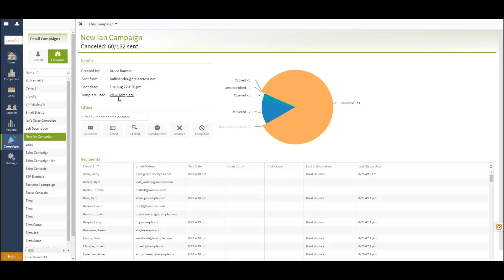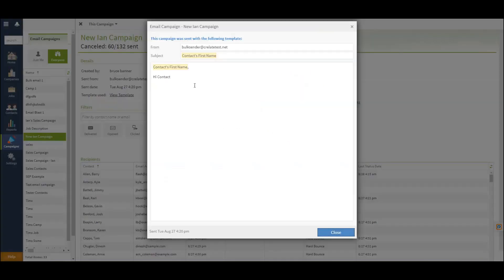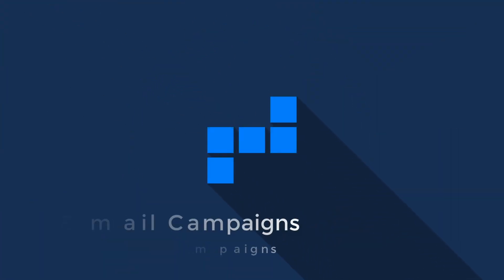To view the template, you can select View Template to actually see a copy of the email that was sent out. That will conclude this video, and thanks for watching.